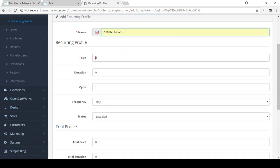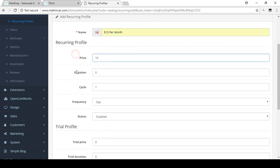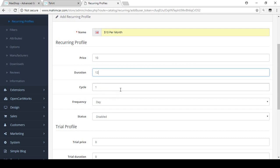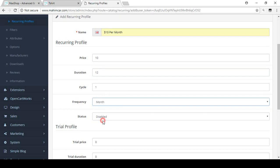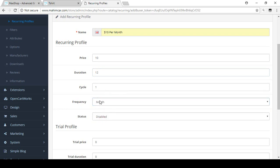Now there is a price — I want to set it up for every month, so I'm adding 10, meaning ten dollars. Then there is the duration, which is the number of times the user will make a payment. Setting it to zero means unlimited payments; I'm setting it to 12. Then the cycle — I'm setting frequency to 'month', so the customer will pay ten dollars every month for 12 times.